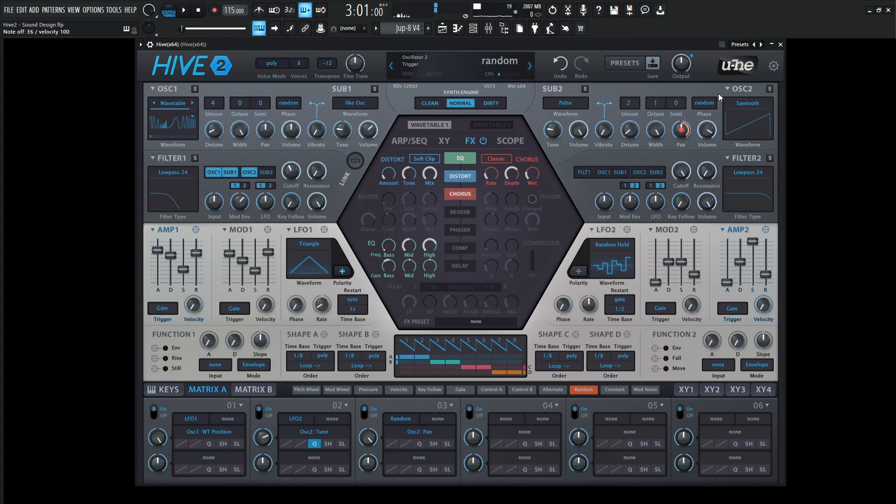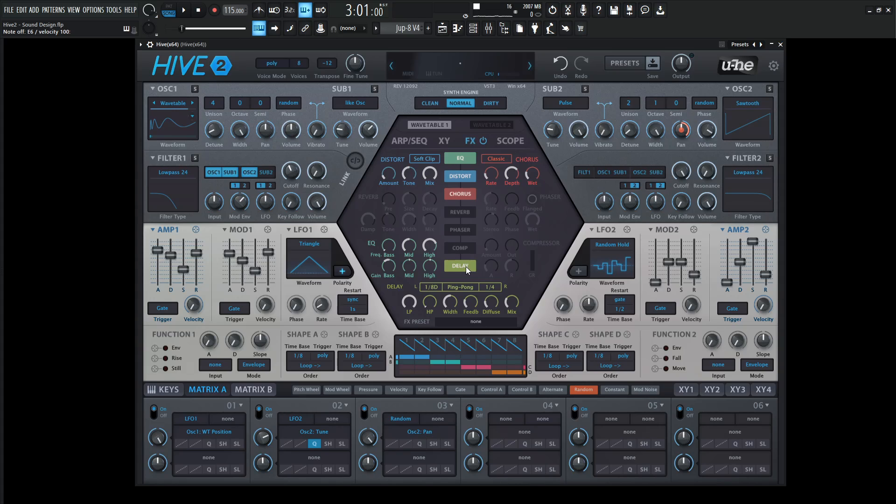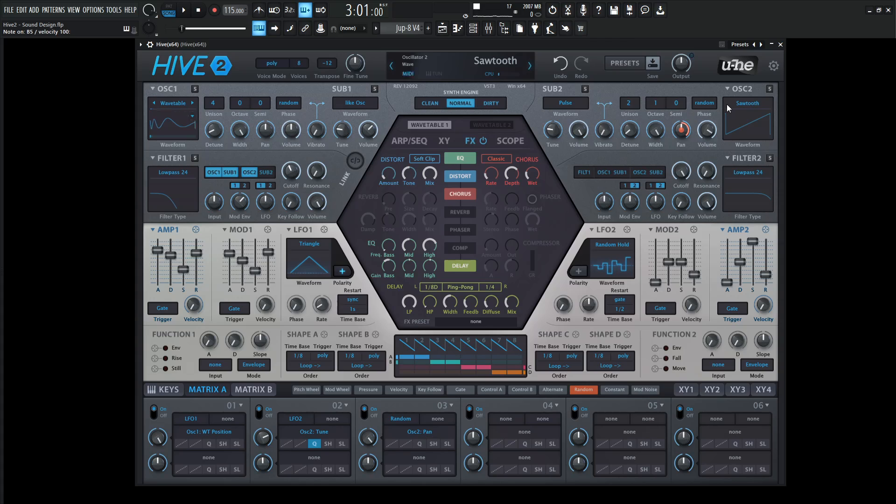Then add unison for the second oscillator that's doing that pitch modulation. One of the last things we can do is add delays because delays really bring out pads, especially with this second melodic oscillator doing its thing.